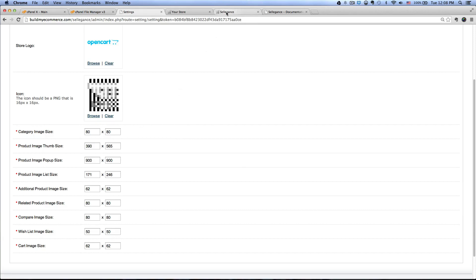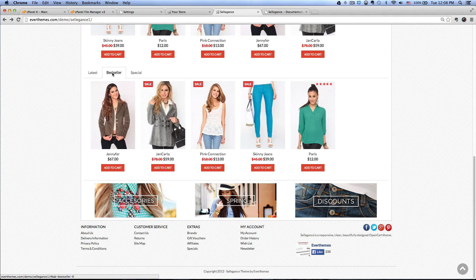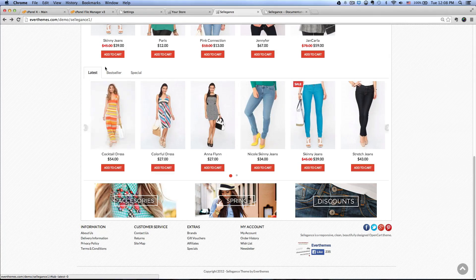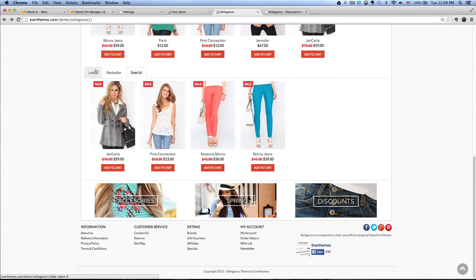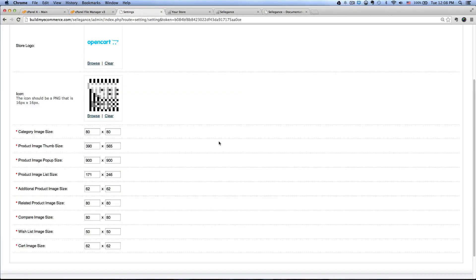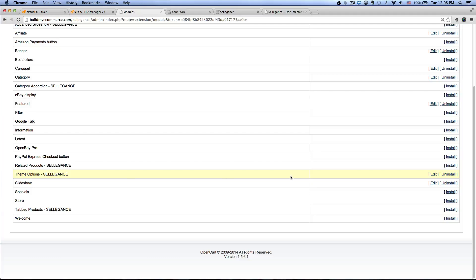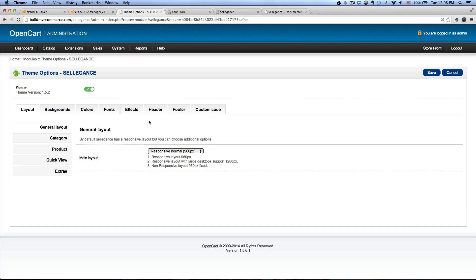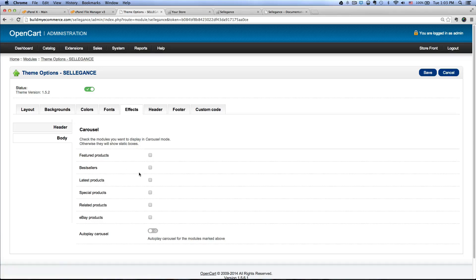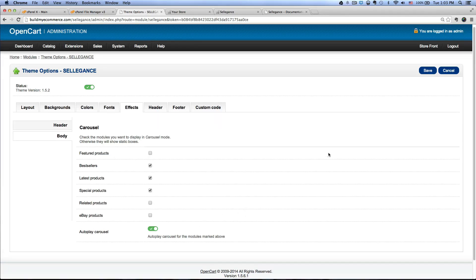The next step is the Tab Products feature. On the demo store you'll see three tabs: Latest, Bestseller, and Special. This lets you save space by having all the tabs in one line instead of three different lines. To do that, go to Theme Options Selegance under Modules, click Edit, go to the Effects Body tab, and check Best Sellers, Latest Products, and Special Products. Make sure to activate the autoplay carousel and click Save.